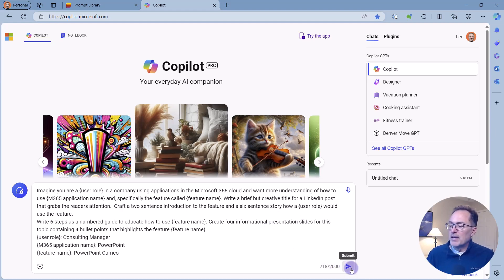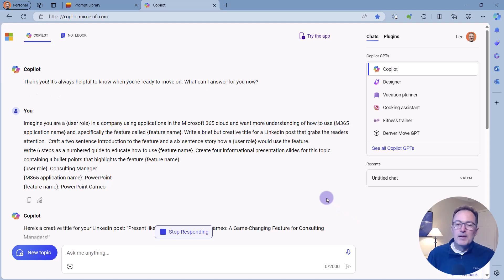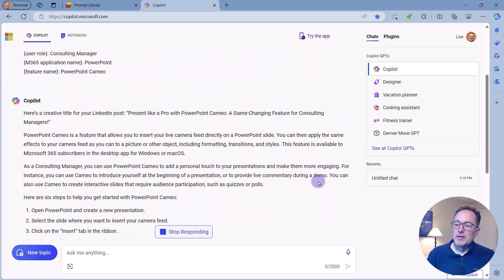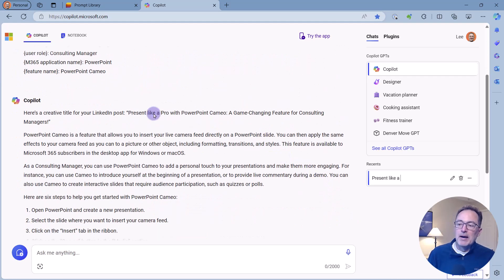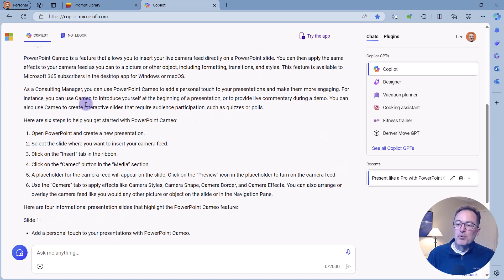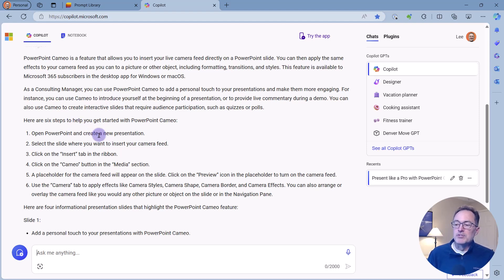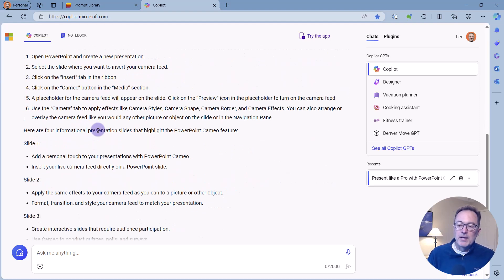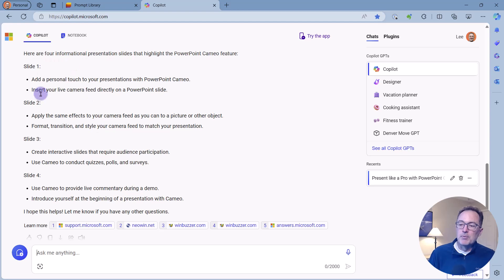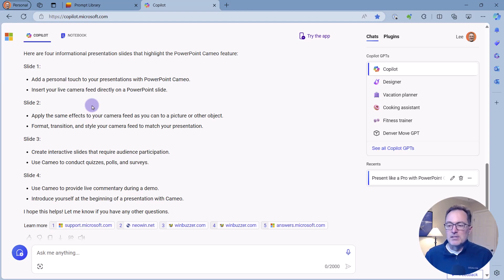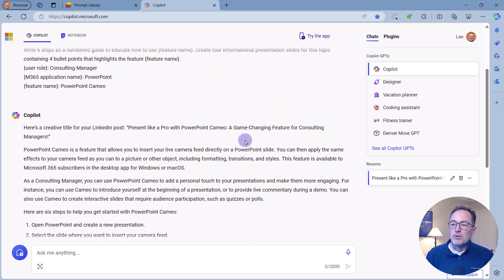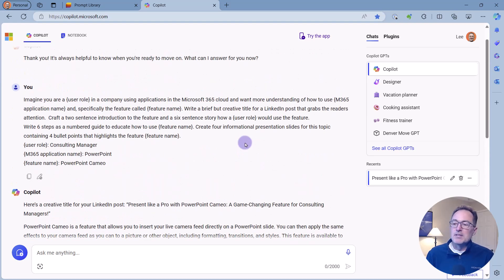So if I execute this and I see the response start to come back, this prompt is going to give me a LinkedIn post title, a posting itself, six steps to help me get started with PowerPoint cameo, for example, and create the slides for a PowerPoint presentation that I can then go in and PowerPoint and create a slide deck. So very useful prompt, very powerful. And you can see why I would want to use that over and over and over.